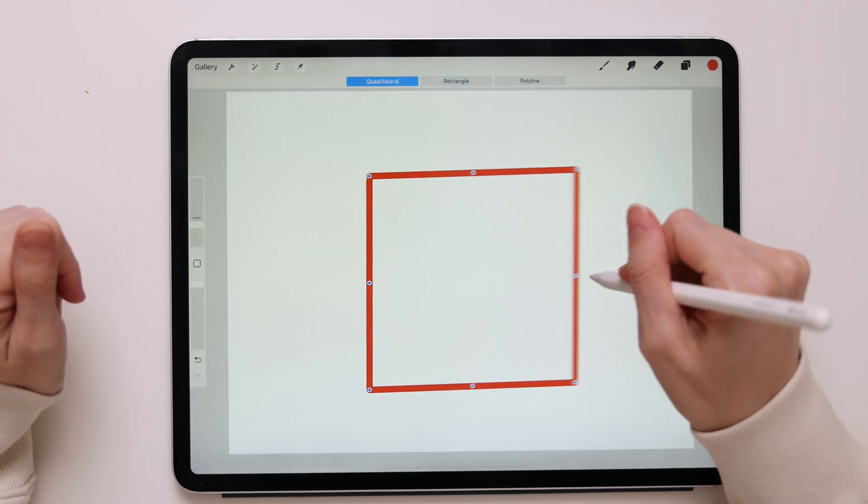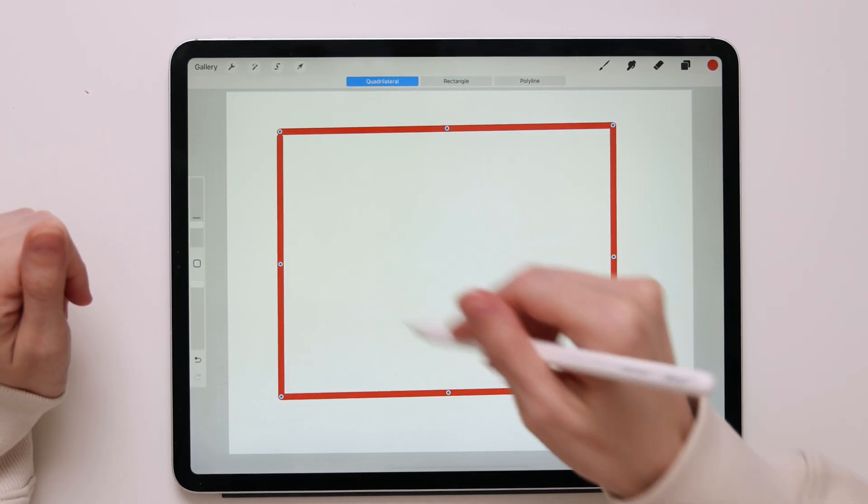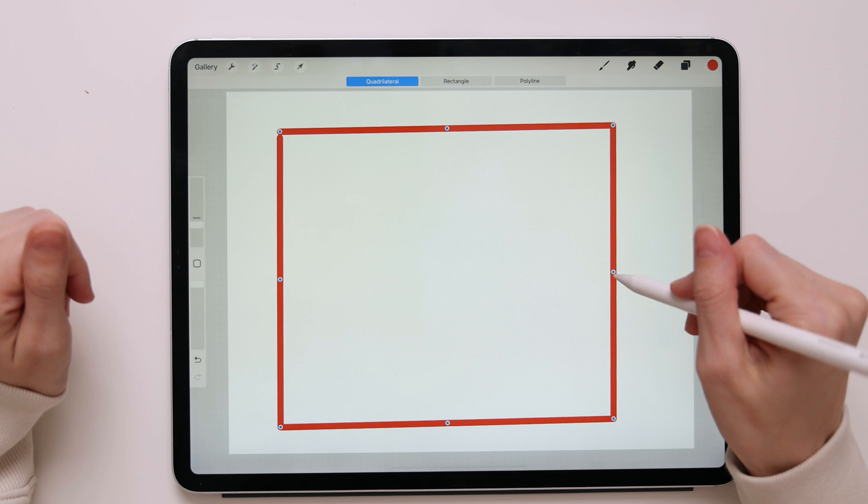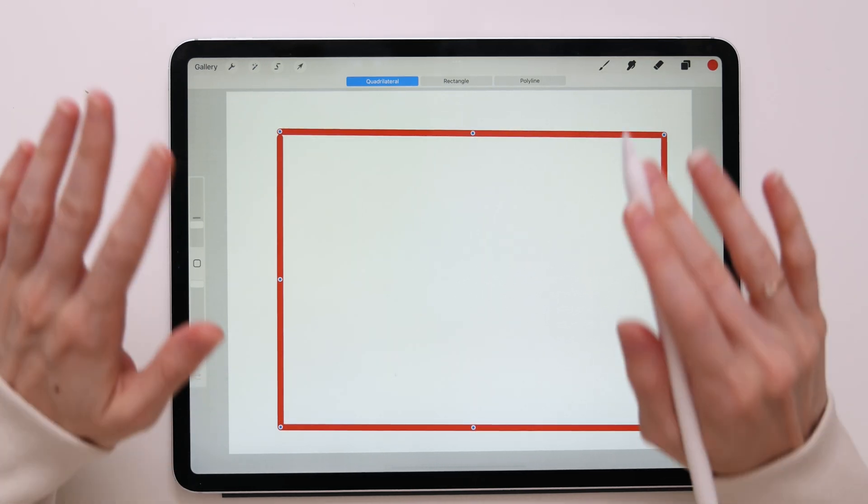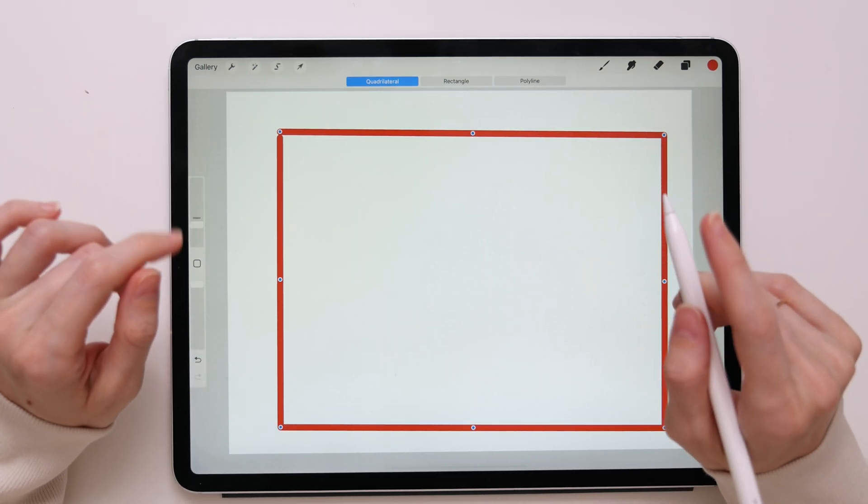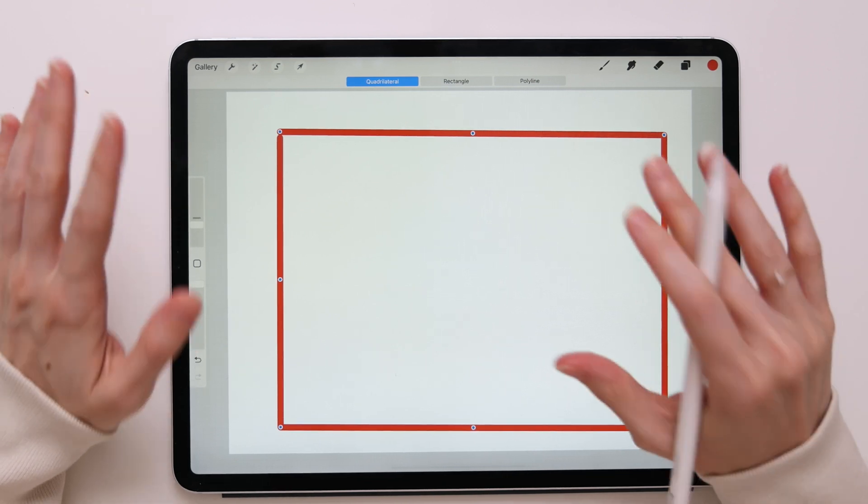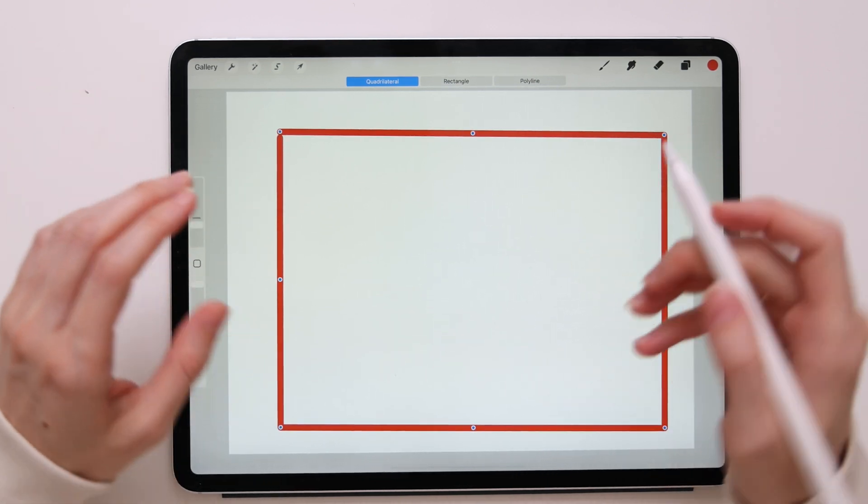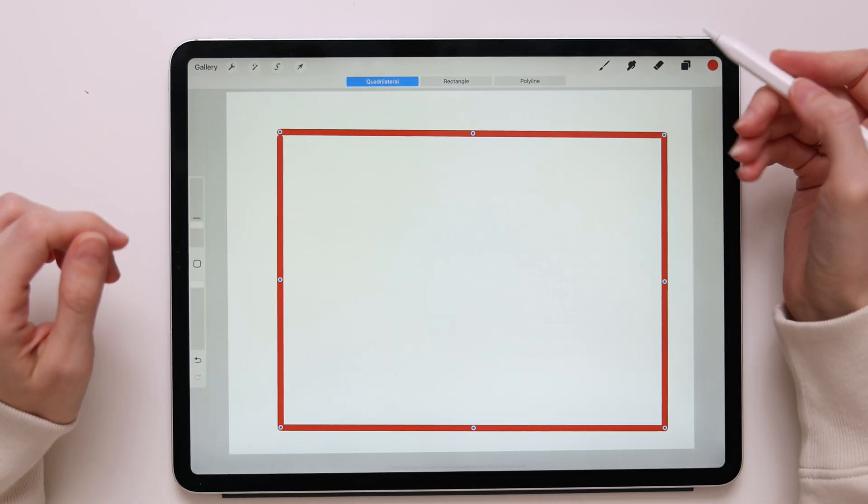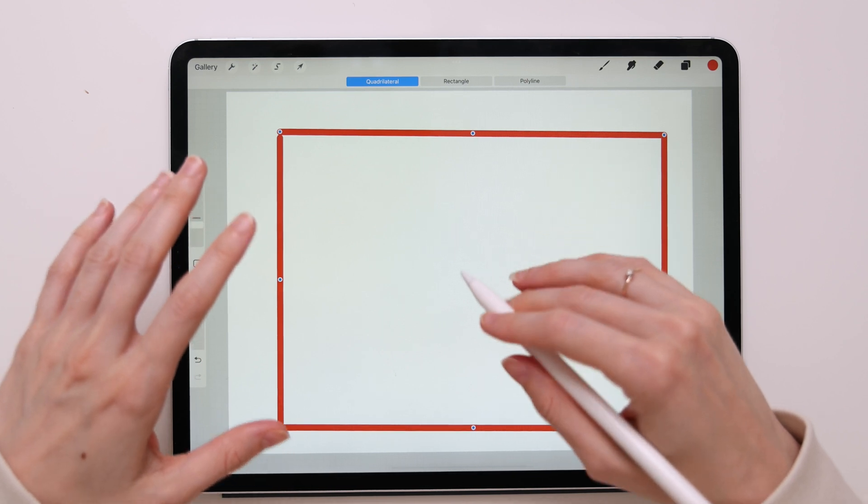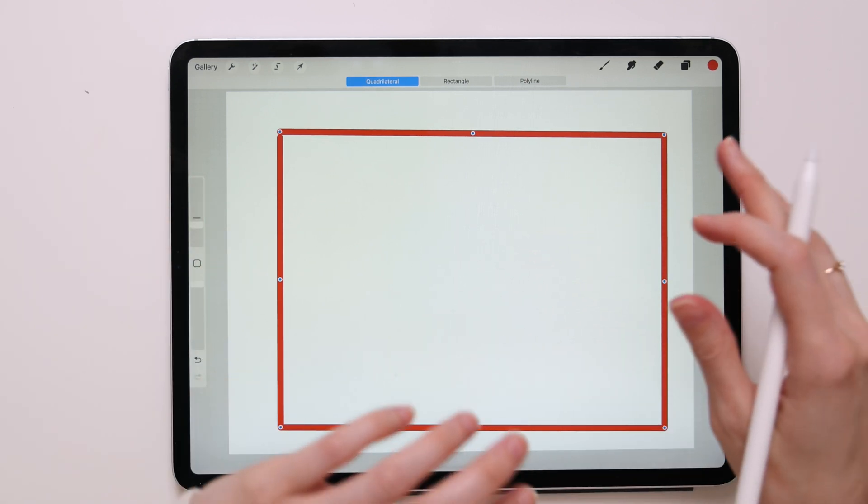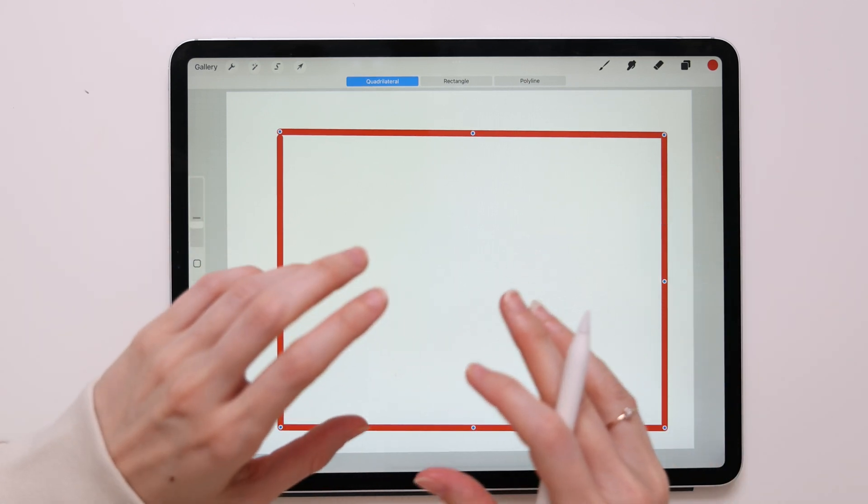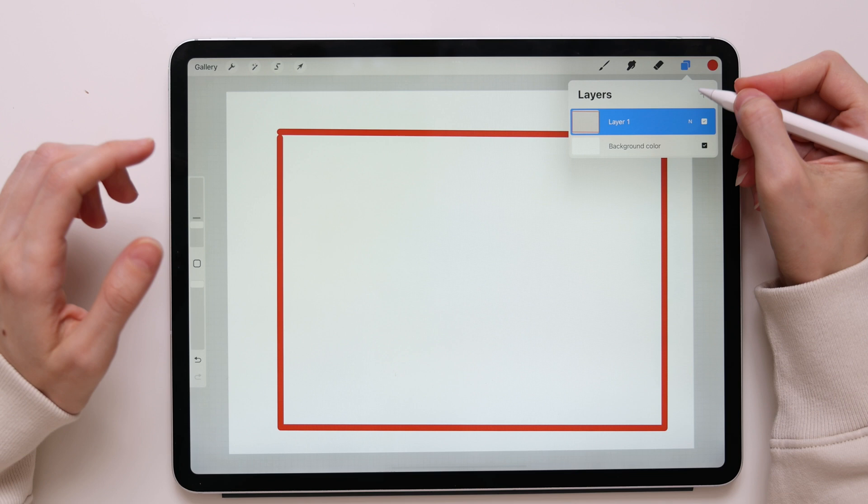I can also do it manually by dragging any of these blue nodes. But just one thing to keep in mind, you would be able to edit your shape only immediately after you release your shape. If you draw a shape, then go ahead and draw another shape, you won't be able to go back and edit the first one.